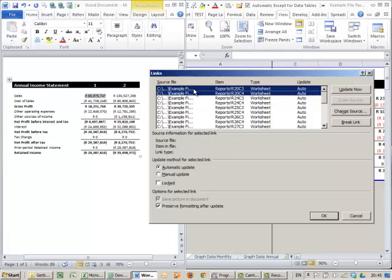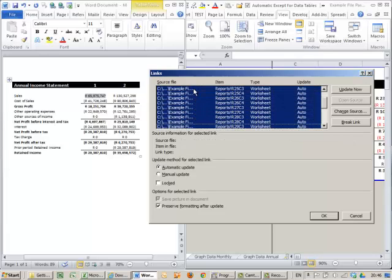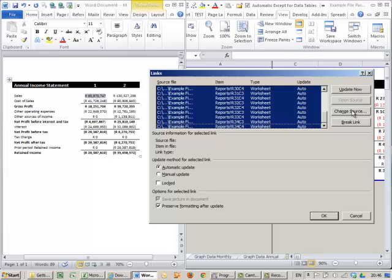I'm going to just highlight all of these and you'll see there's a couple of options here. There's an Update Now, Open Source at this moment is not available to us, Change Source, Break Link. I'm going to say Update Now.